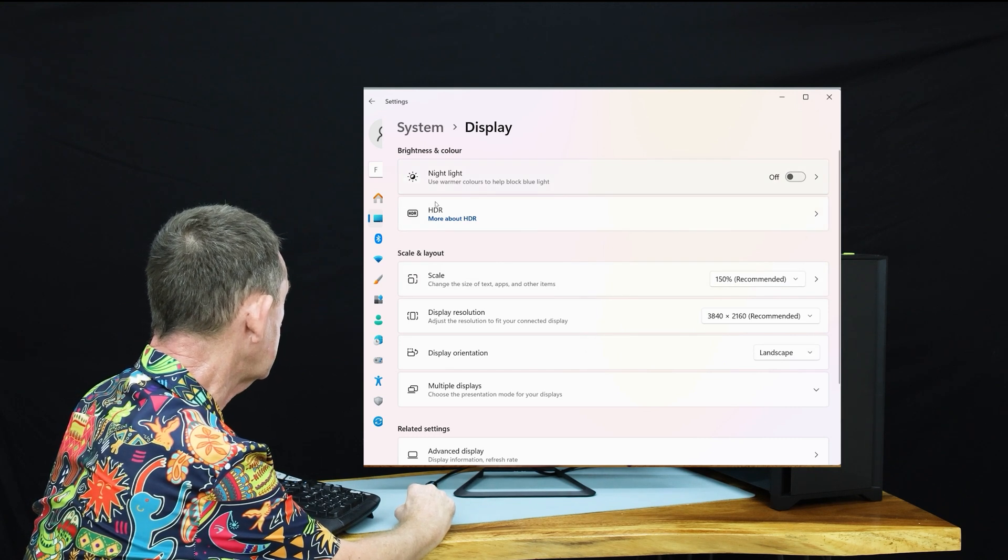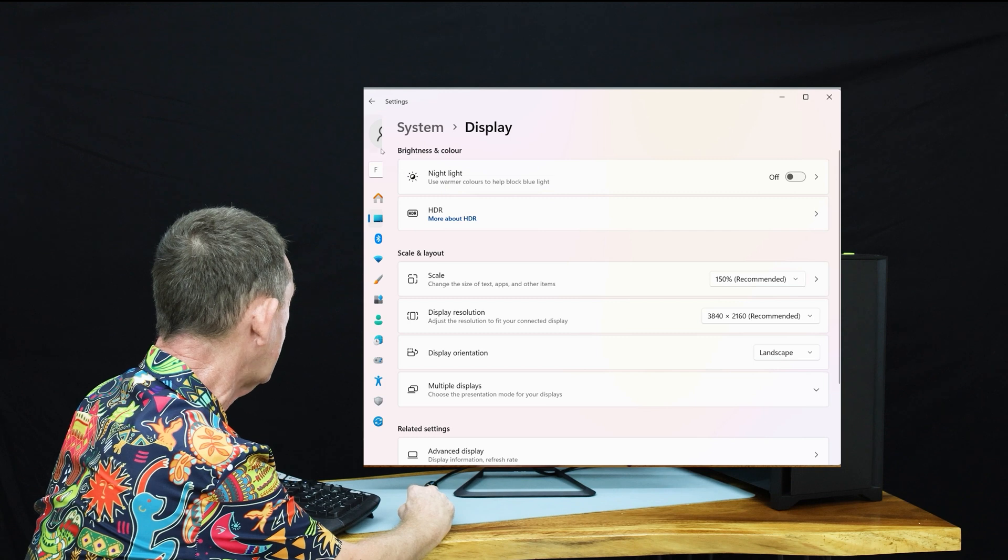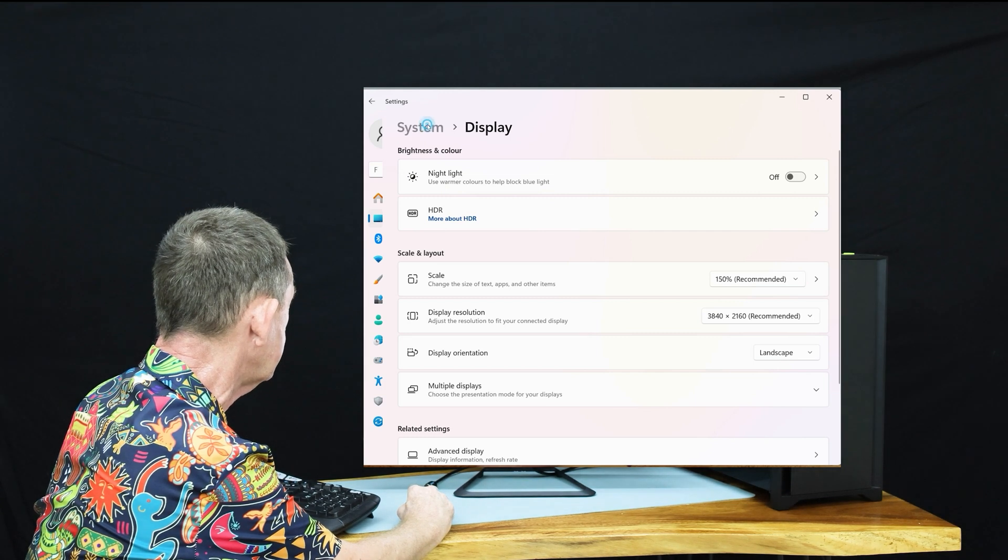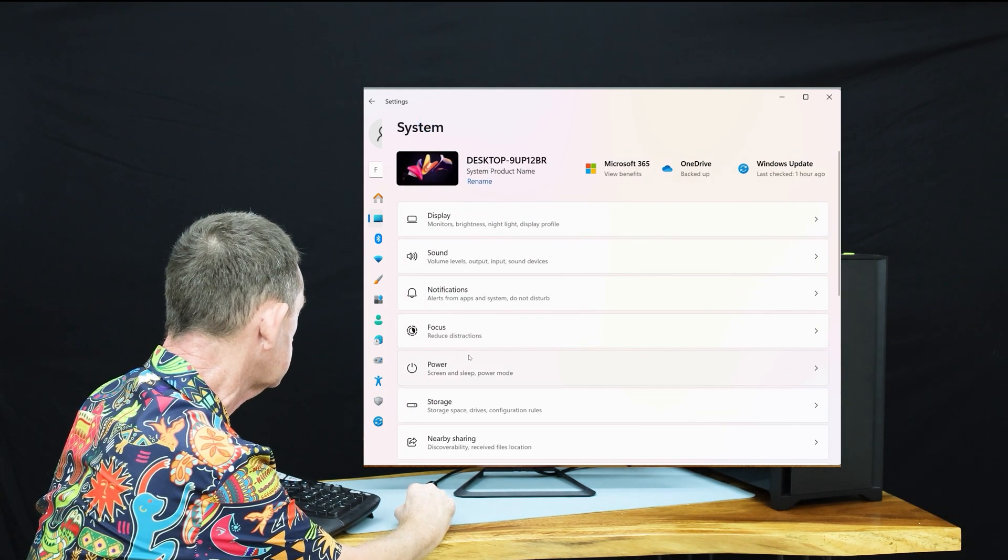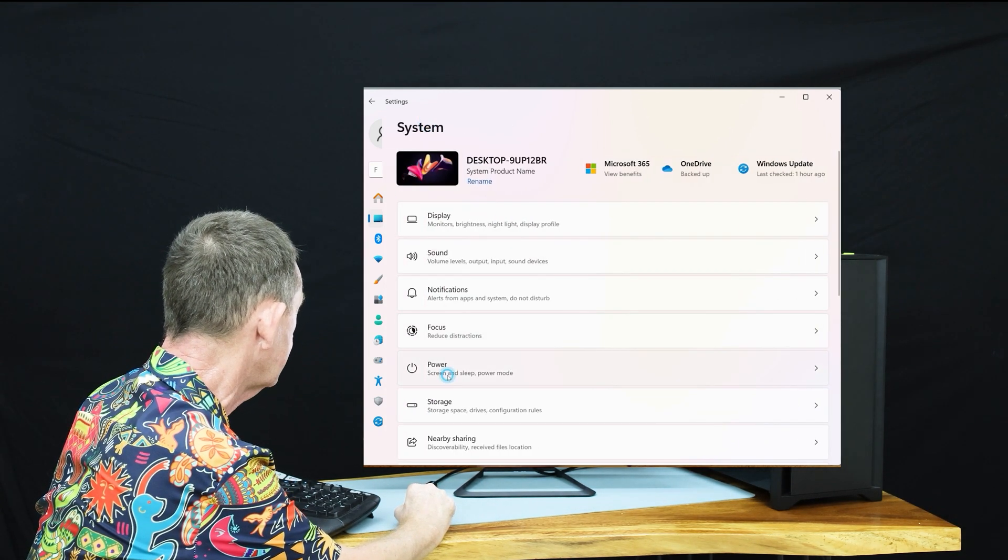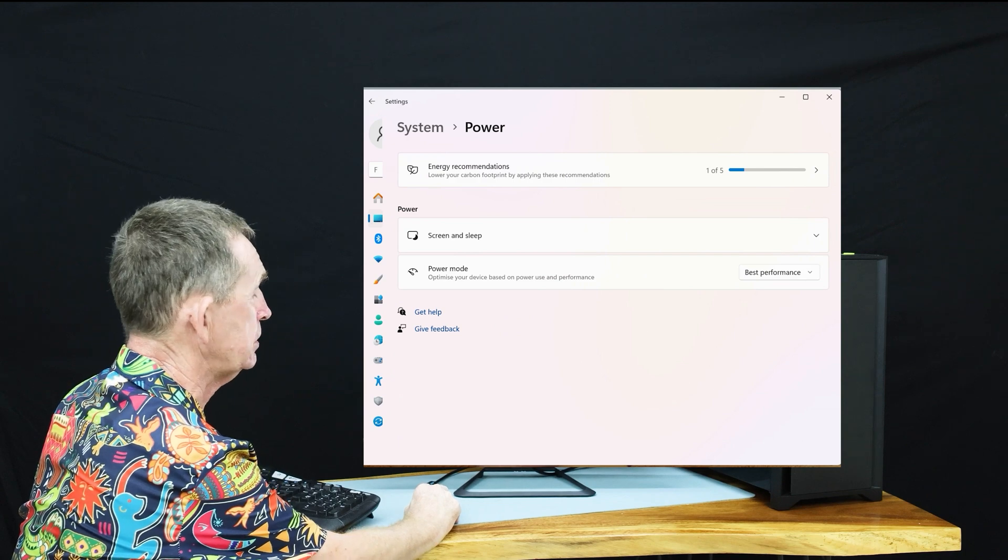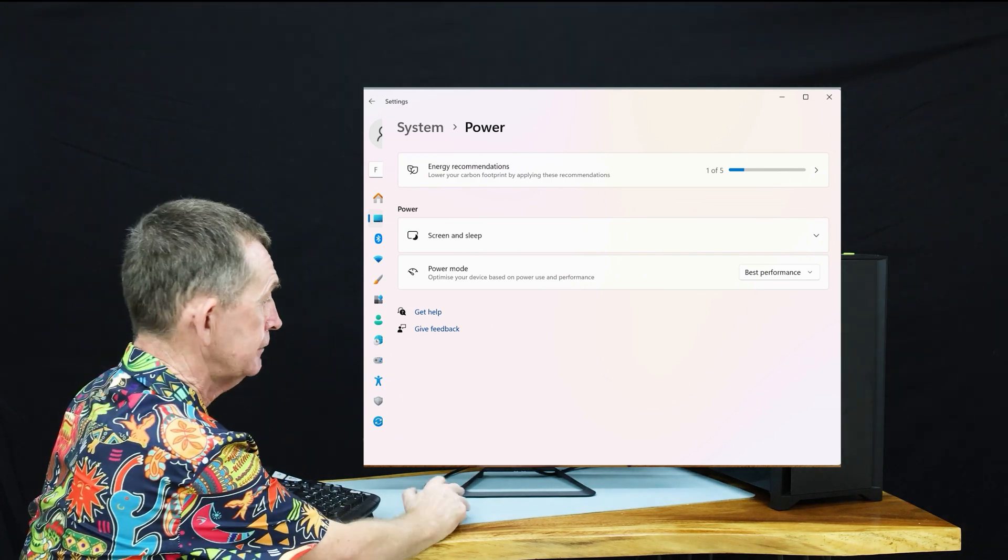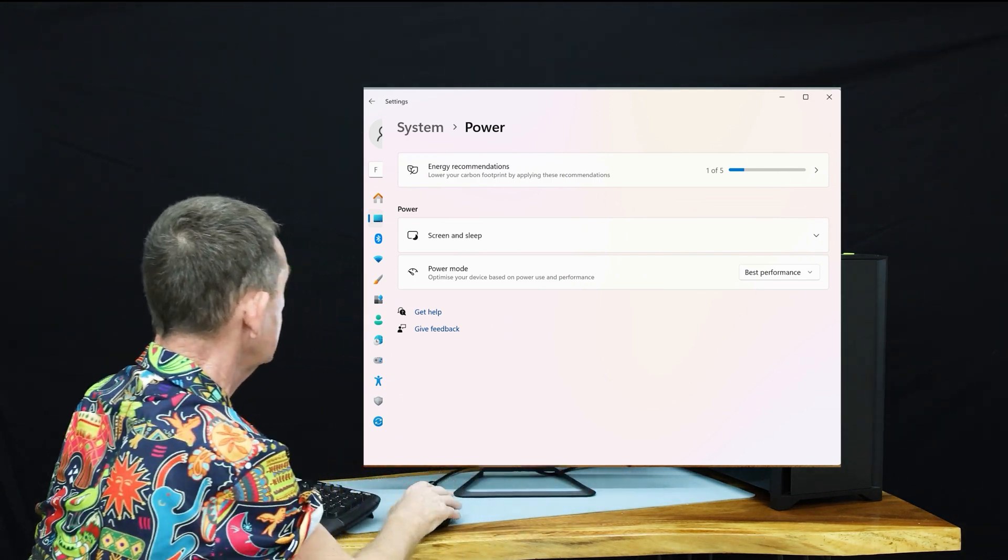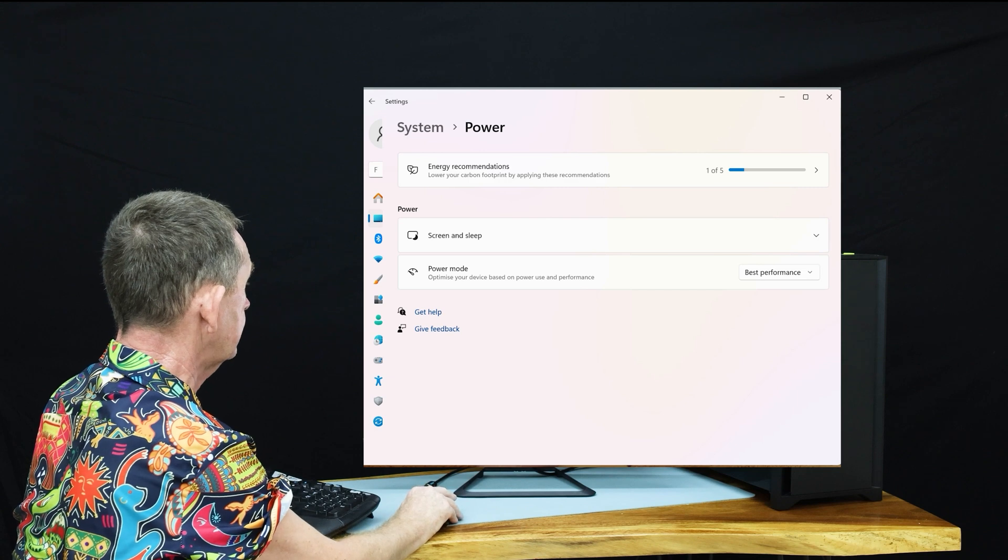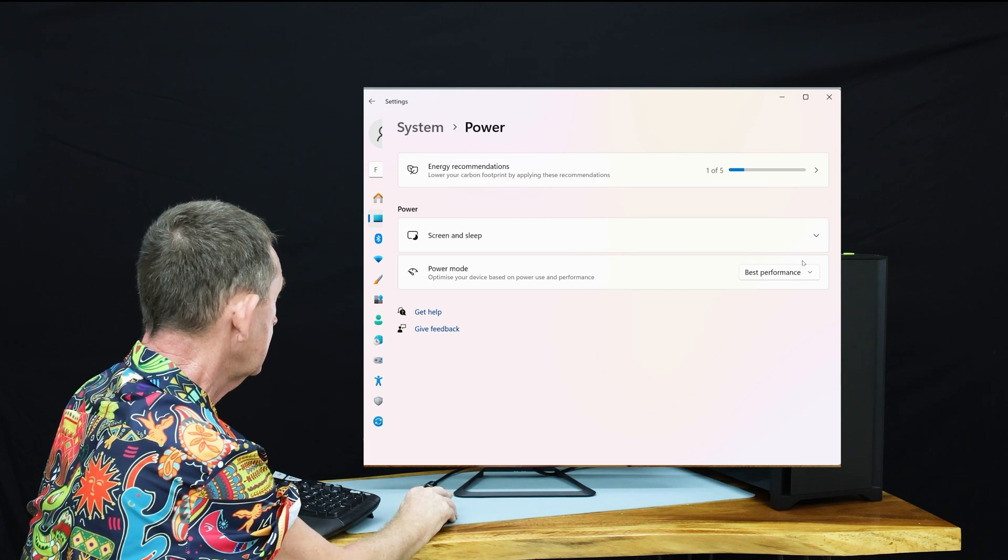So what we'll go back to is System and we will go to Power. Now what happens is when you're setting the power in the screen with the settings over here, it gets overridden by this one.